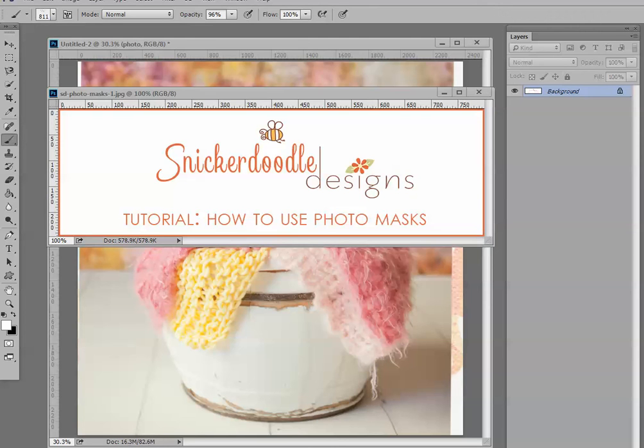Hi, this is Karen at Snickerdoodle Designs, and by special request, today we're going to take a quick look at how to use photo masks.